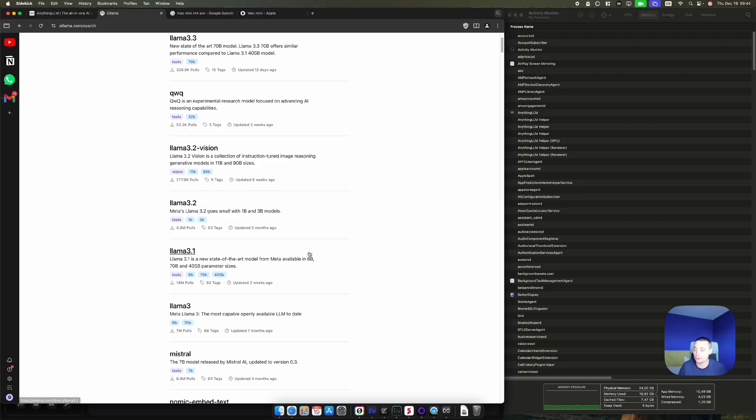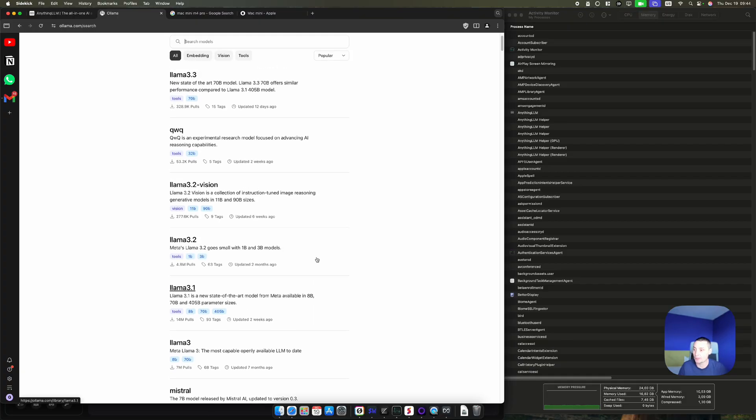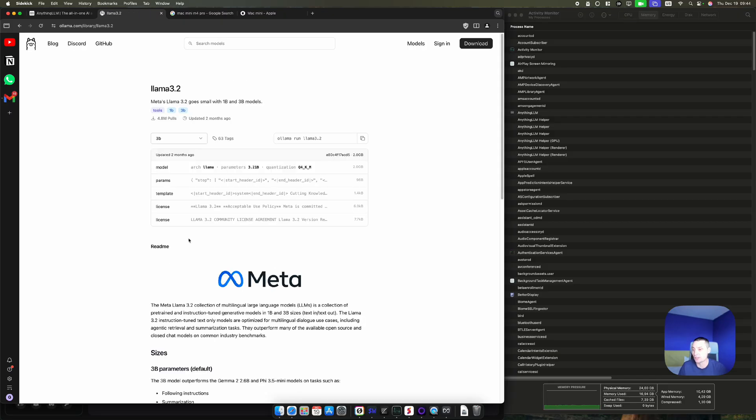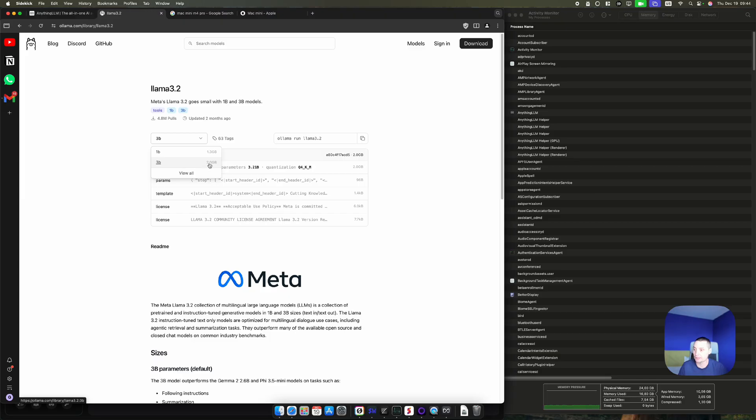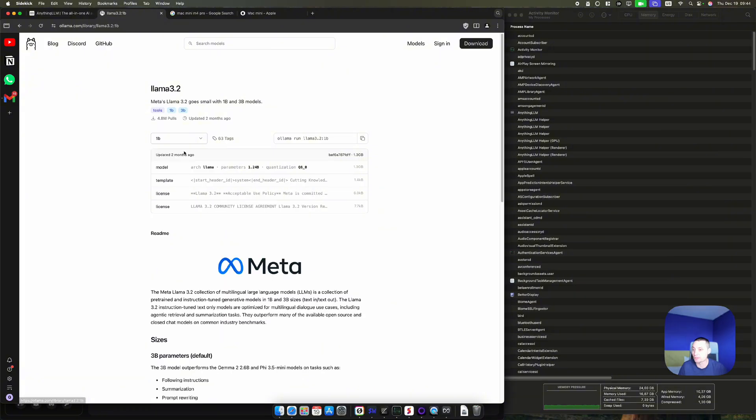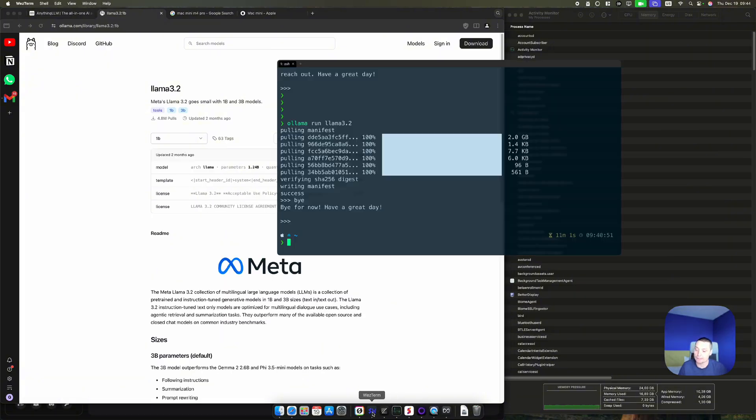To be able to run a model with Ollama, you just do this: 'ollama run' the model you want, like Llama 3.2. The default one is with 3 billion parameters. It has like 2 gigabytes, it's not very big. I've already done this, so I've pulled the one. You see that it took a couple of minutes to download the model.